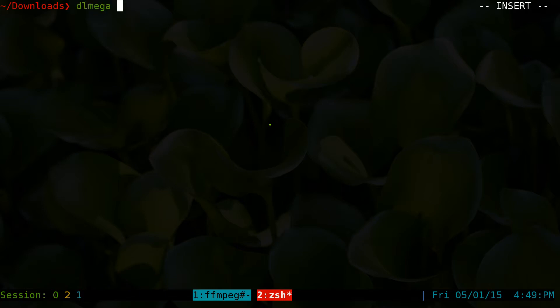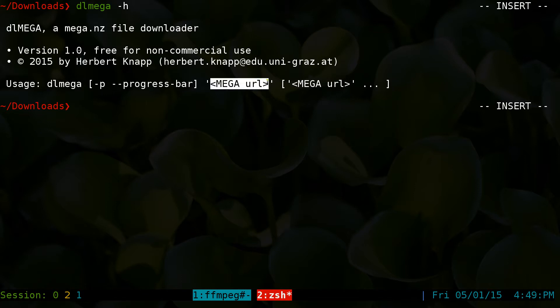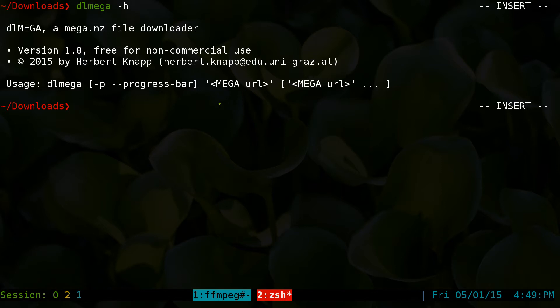So I use this here. I do a dash H for help. These are the options. DL Mega dash P for progress bar, and then you have a URL. You can do single URLs or multiple URLs. And make sure it's in single quotes, not double quotes.